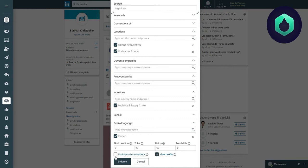If I click on the Endorse all connections box, then all previous parameters will not be taken into account.